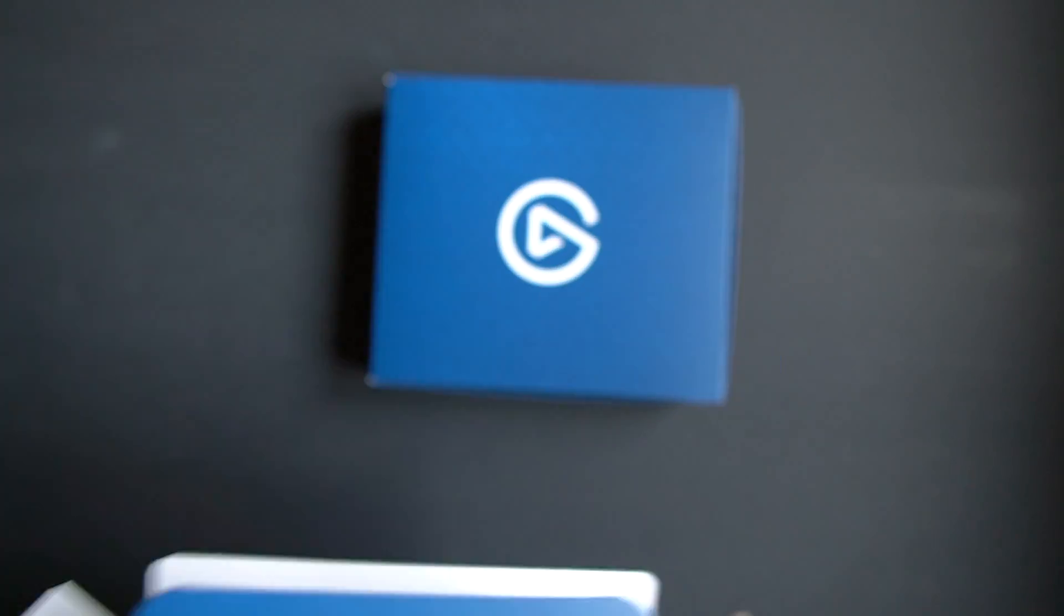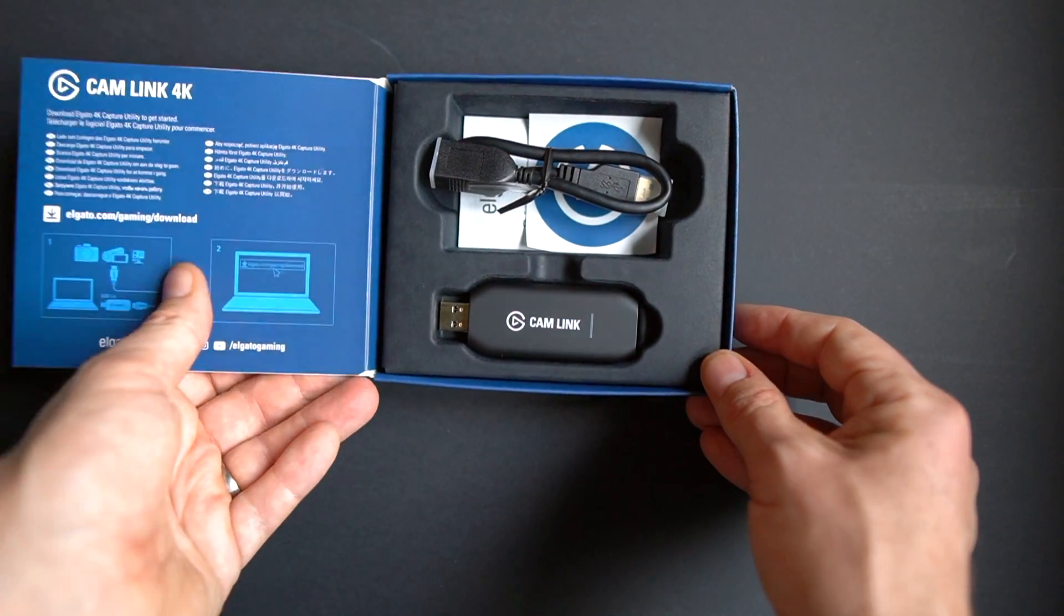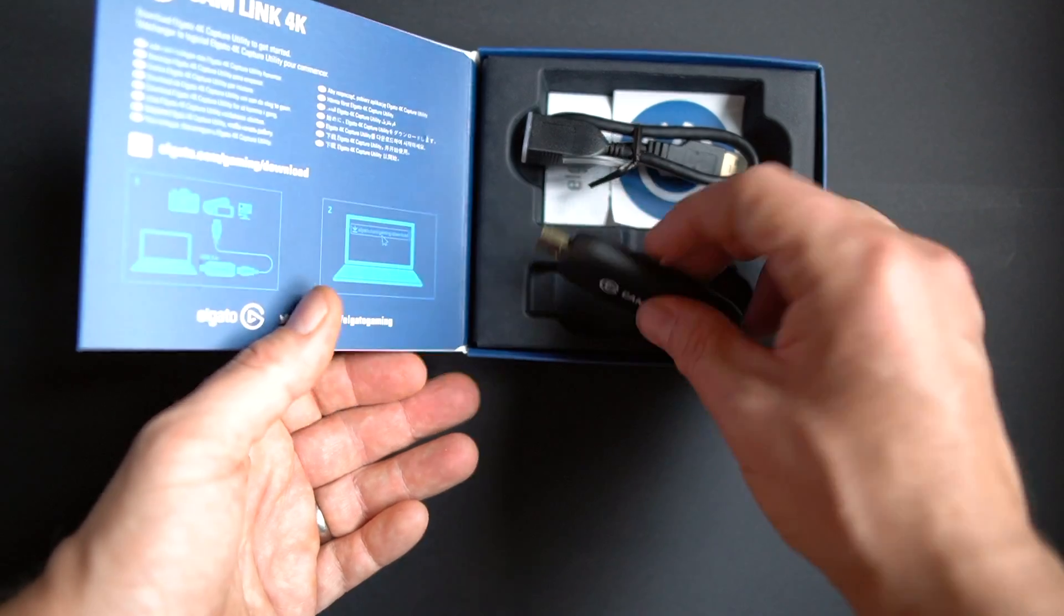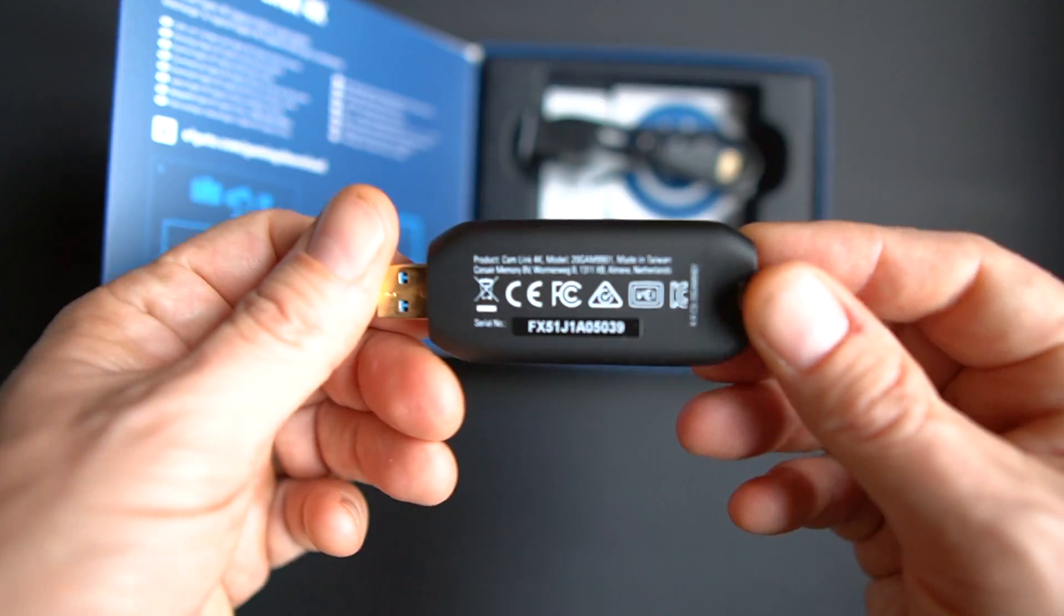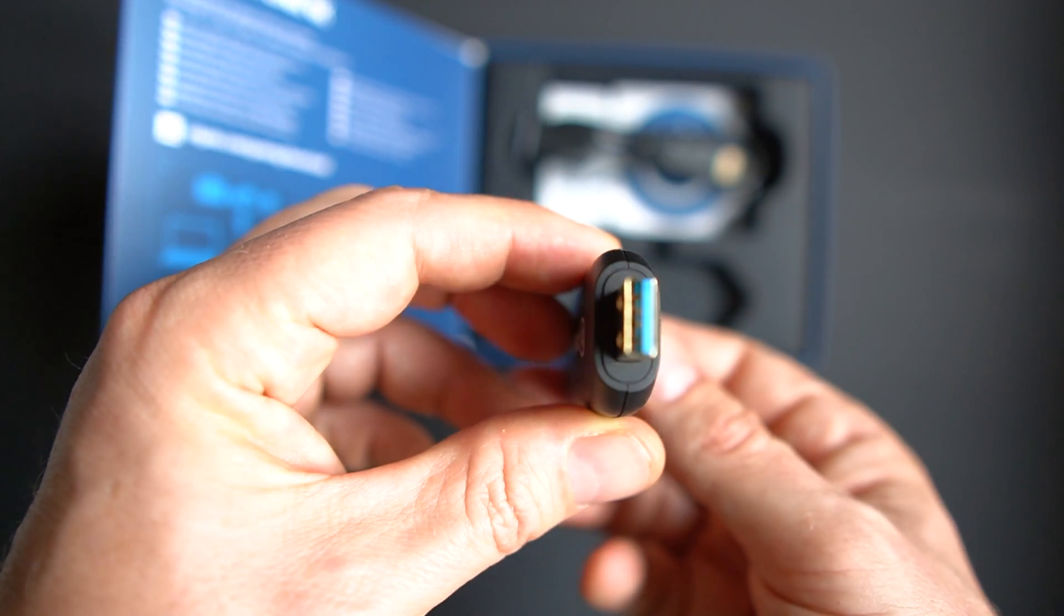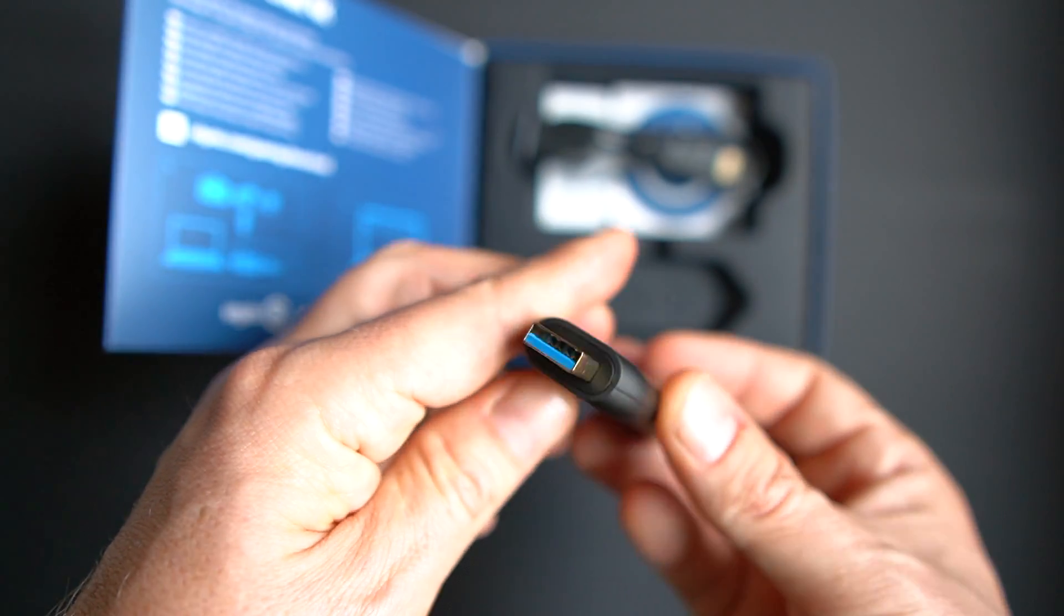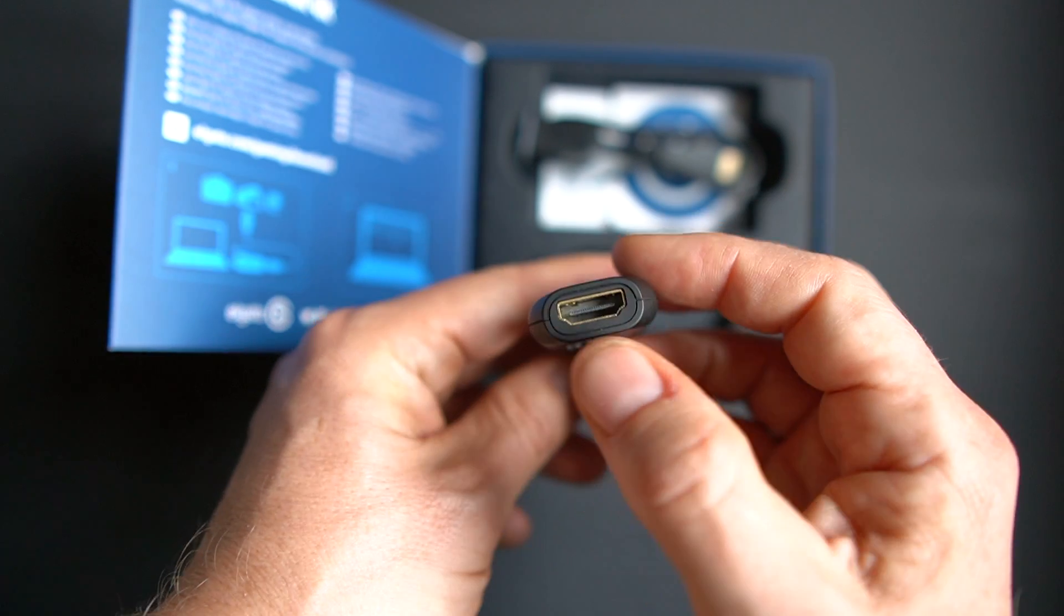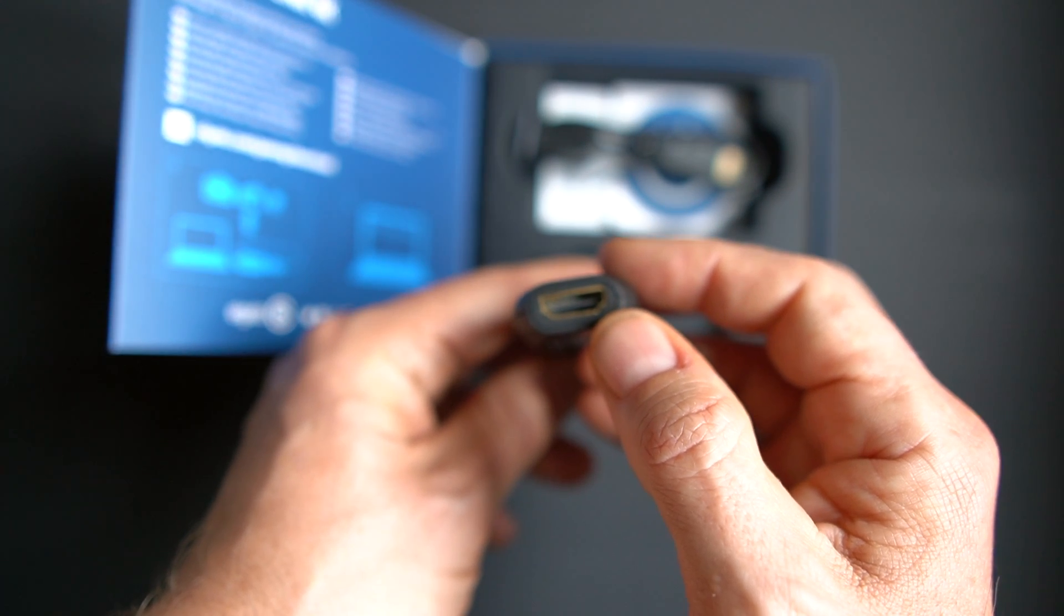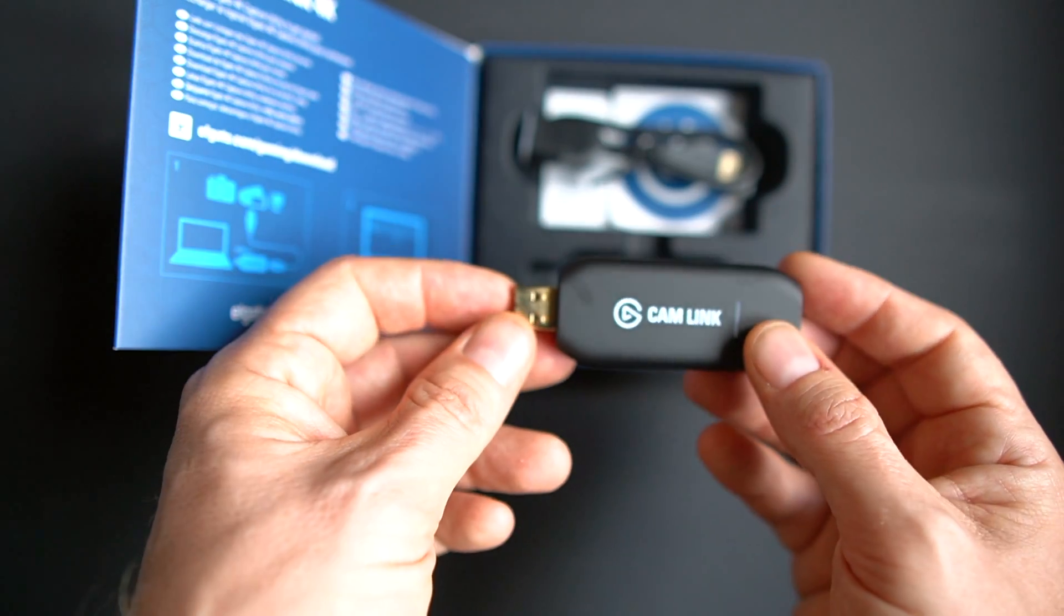I will leave a link in the description. In the box you can see that the capture card is really really compact. It looks like an old USB stick and it has USB output in one end and HDMI input in the other end. It's just a regular full size HDMI connector.